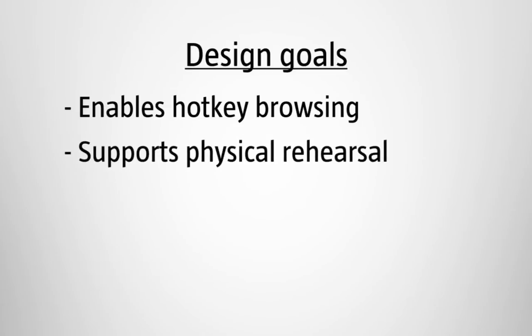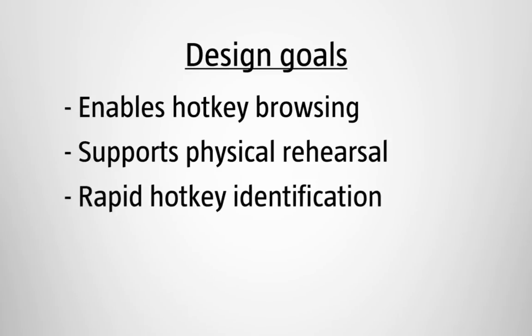It supports physical rehearsal. Expert users can select a command using exactly the same physical actions they use as novice users. It supports rapid hotkey identification by intermediate users. It leverages human spatial memory by ensuring that hotkeys are displayed at the spatial location of the underlying visual control.